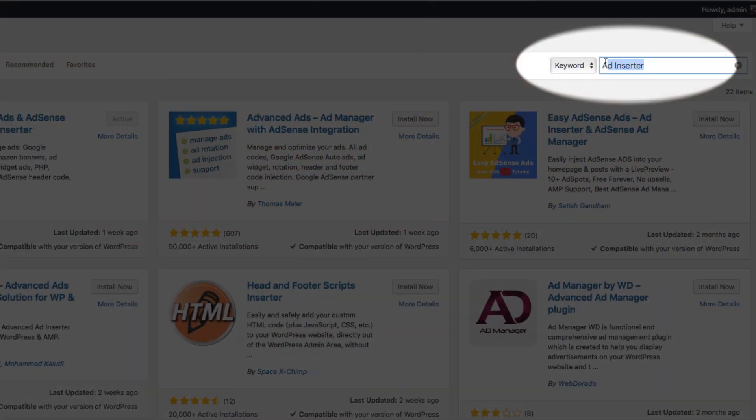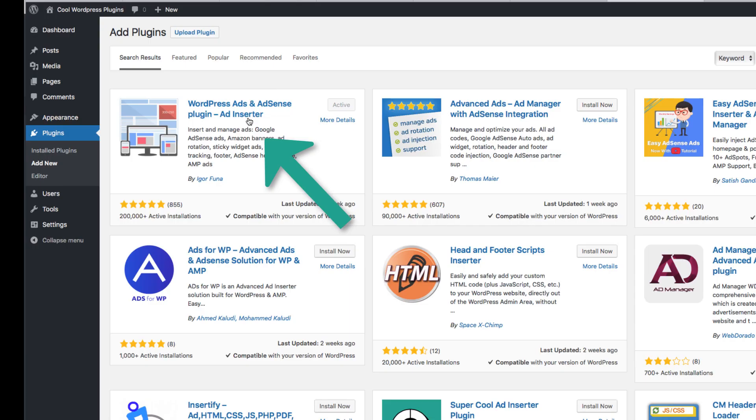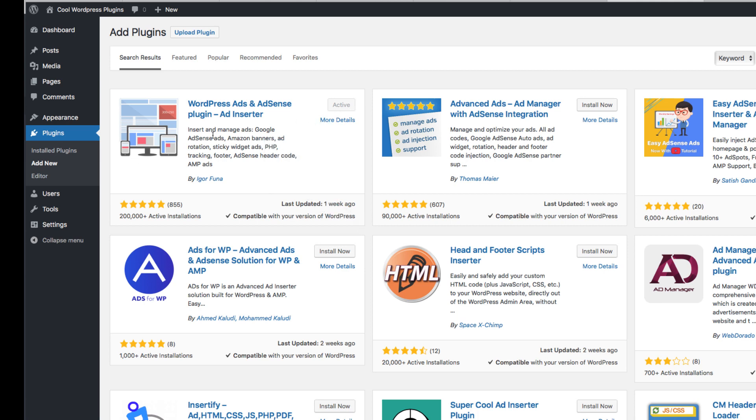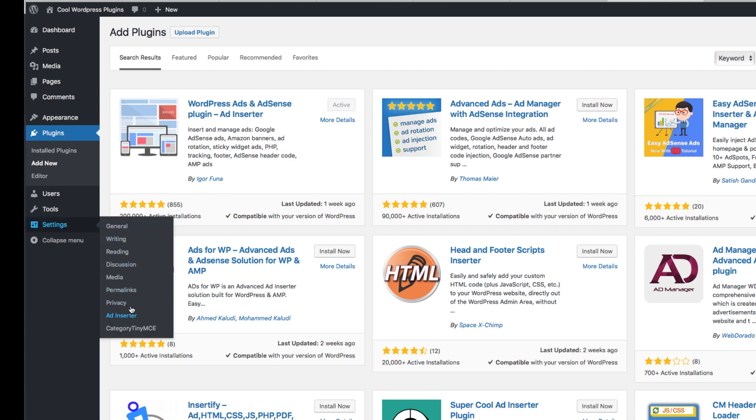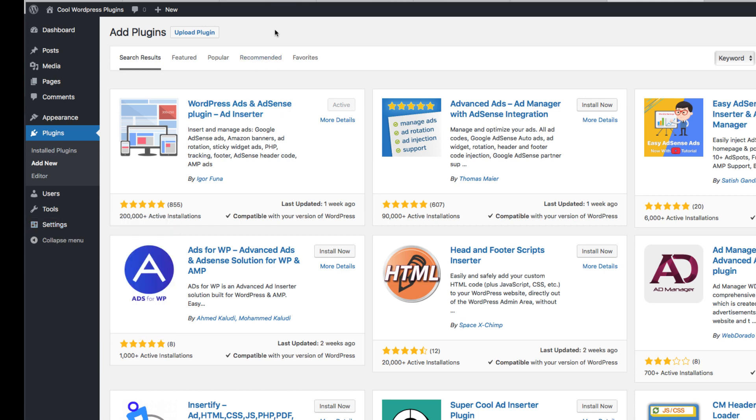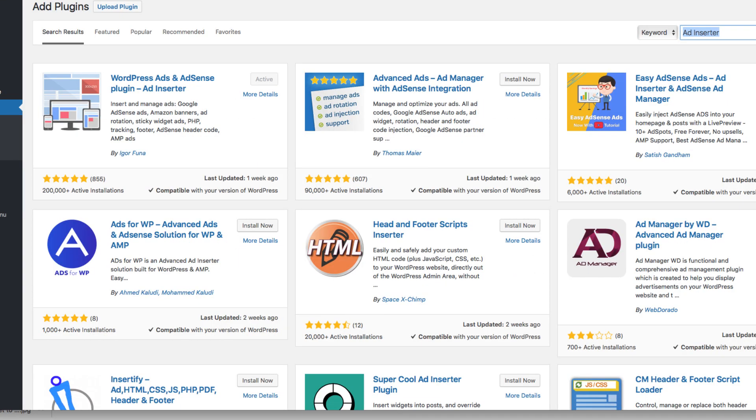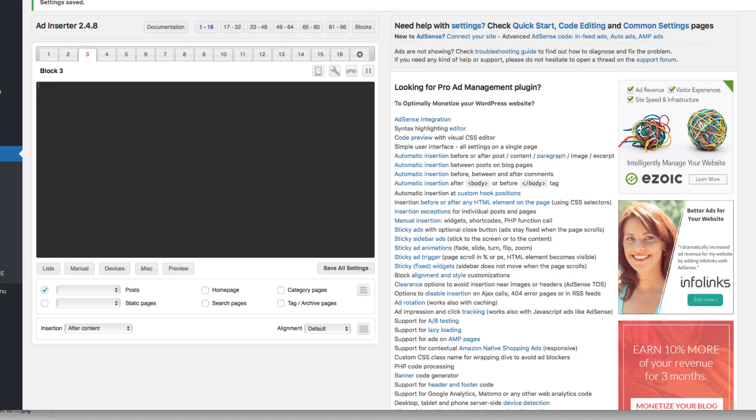So, let's get into this plugin. Ad Inserter, you wanna do a search for that in your add plugin page of WordPress and you have this one that pops up. It's called WordPress Ads and AdSense Plugin dash Ad Inserter. Looks like that, it's by Ingor Funa. It's activated already in my plugins. When you're in the plugins menu, you just wanna hit settings or go to settings here and there's Ad Inserter.